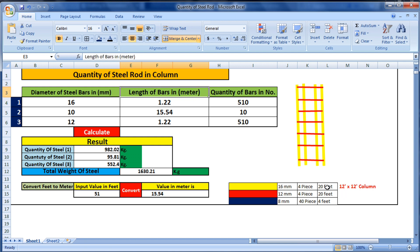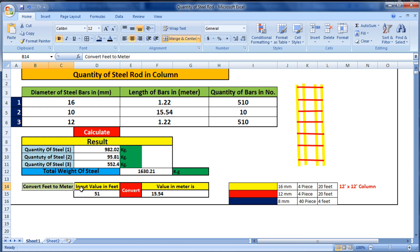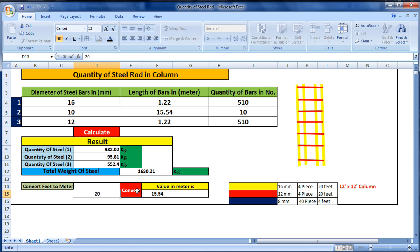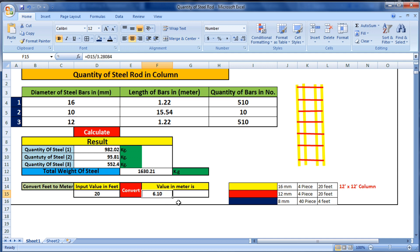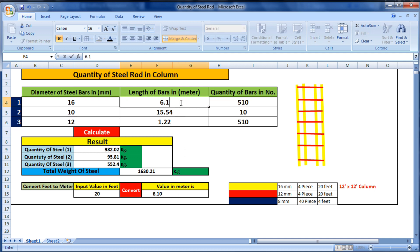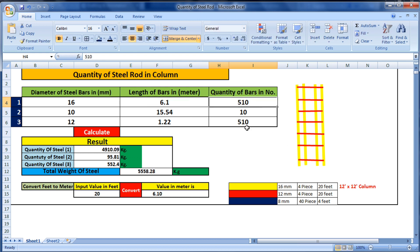Here the length is given in feet, so 20 feet equals how much? We will use the 'convert feet to meter' tool and put in 20 feet. After converting you get 6.1 meters. So I am putting here 6.1 meters. And how many bars? We have used four pieces, so I put four here.